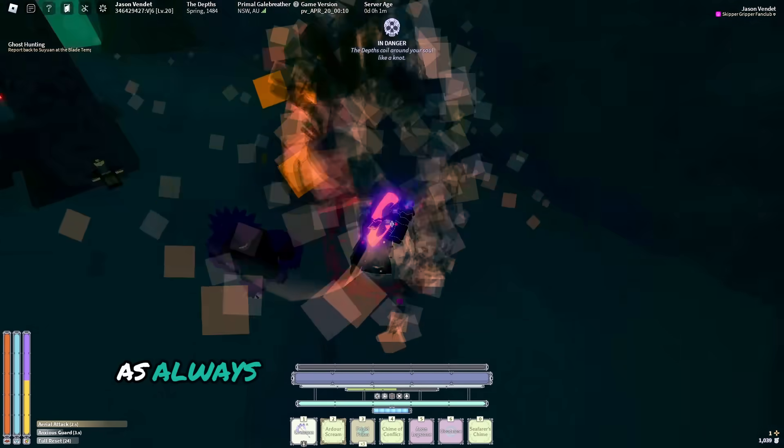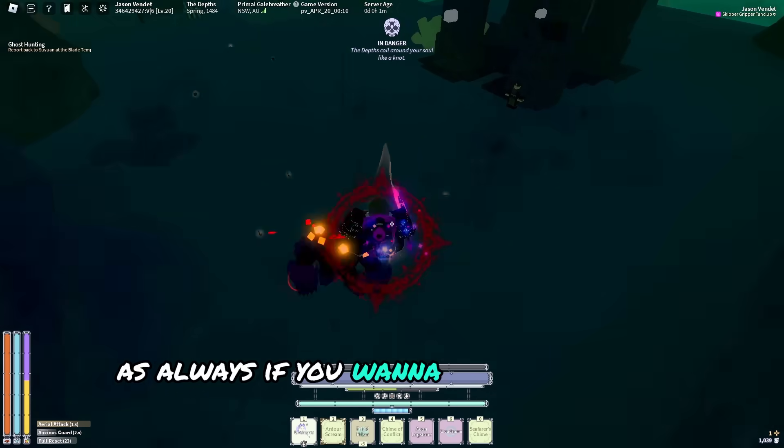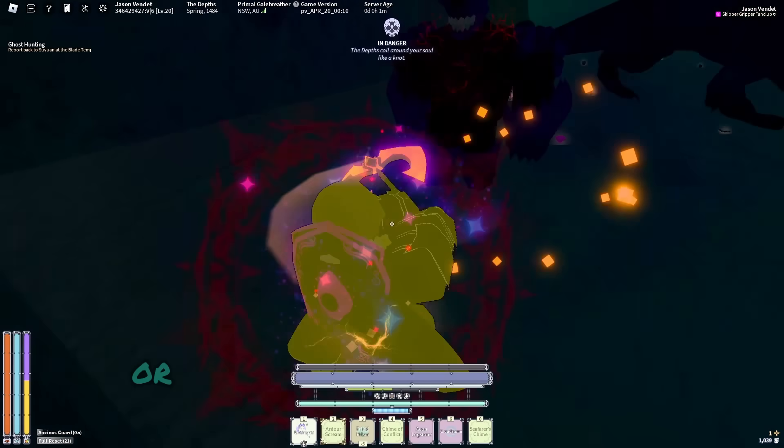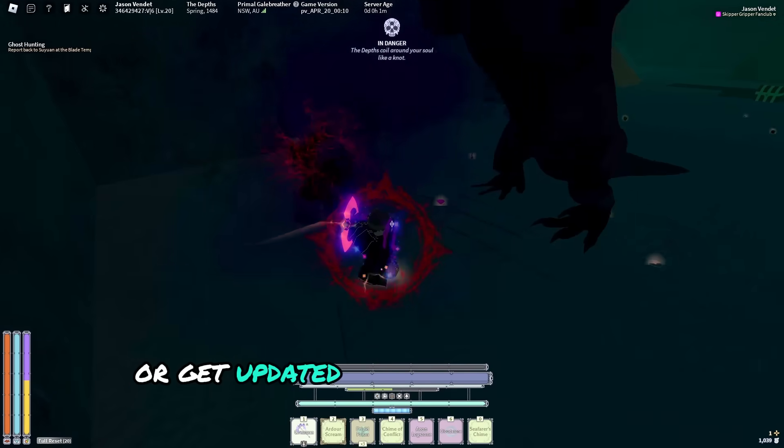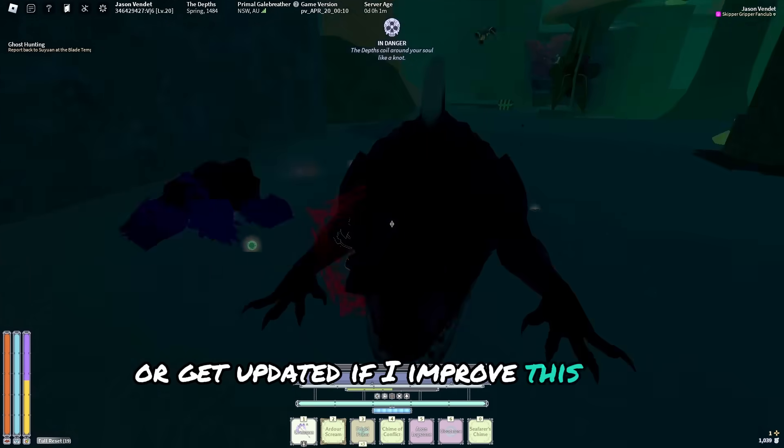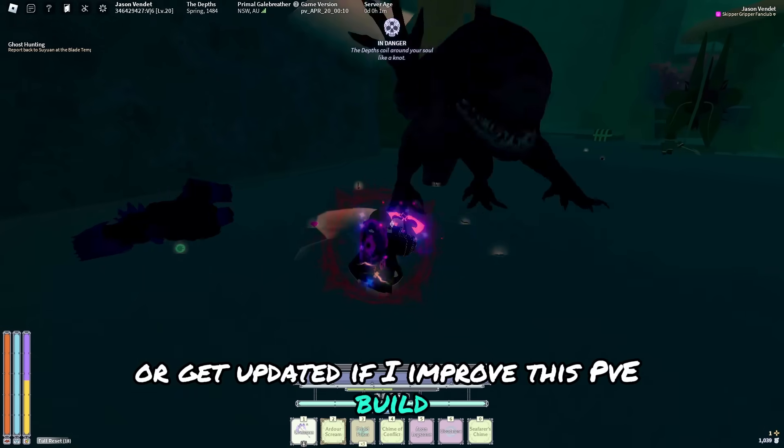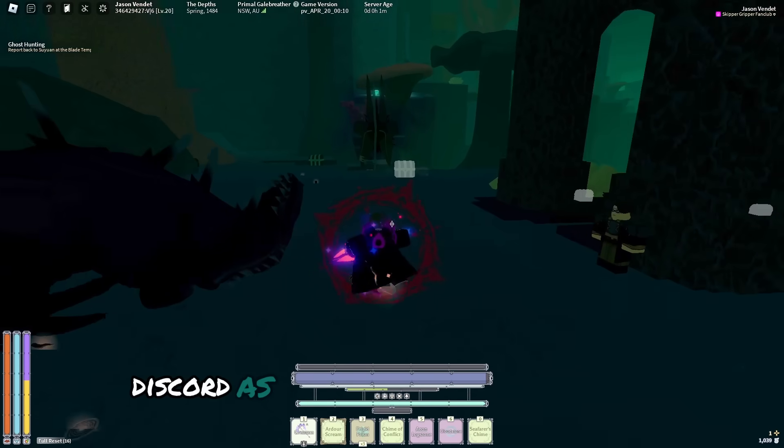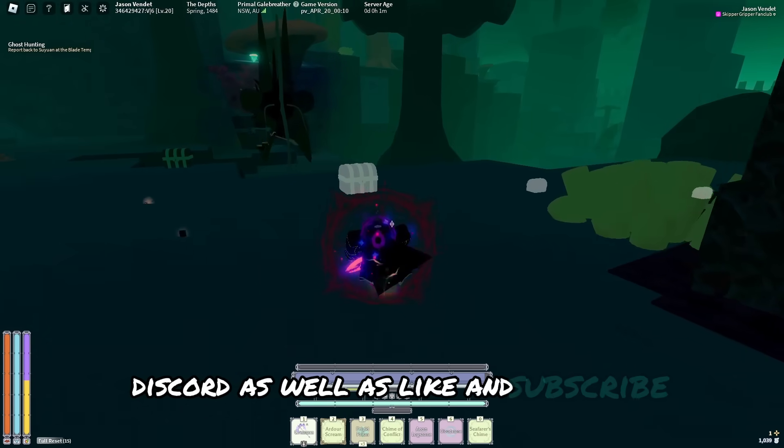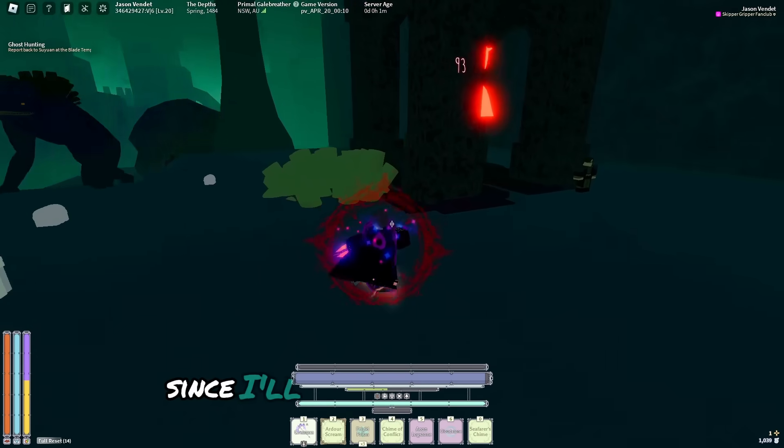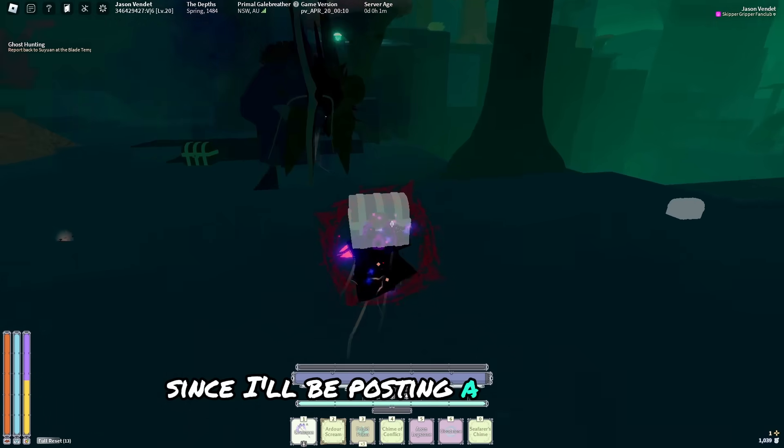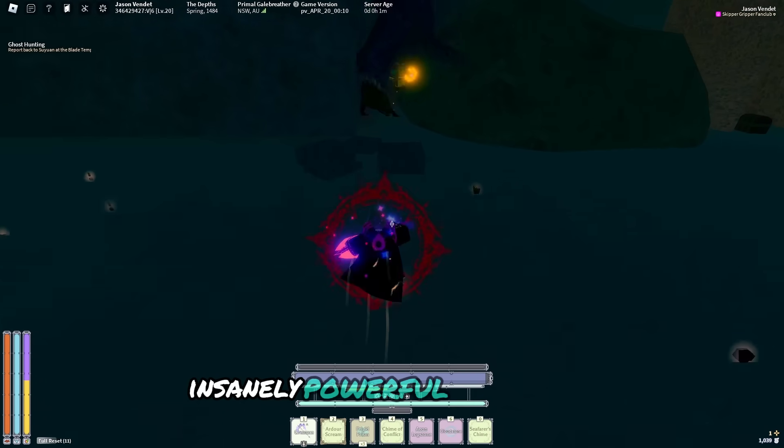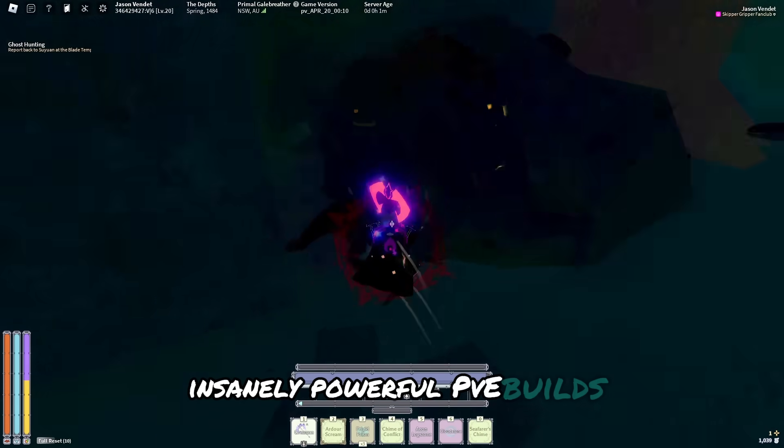As always, if you want to get the actual build maker links or get updated if I improve this PvE build, then make sure to join my discord, as well as like and subscribe, since I'll be posting a ton more insanely powerful PvE builds.